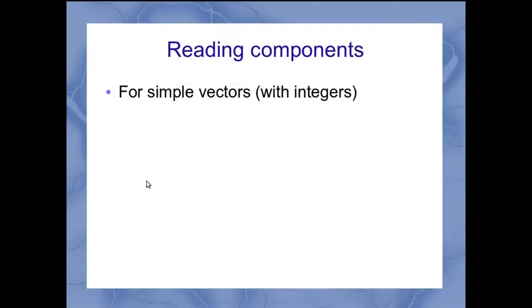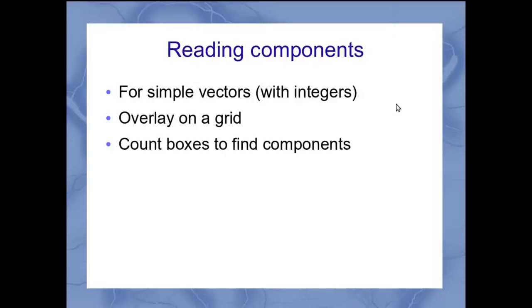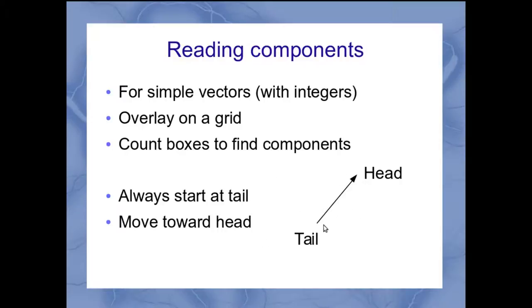If I've got simple vectors that have nice integer components, I can draw those on a grid and count the boxes to find the components. When counting boxes, we always start at the tail of the vector and move toward the head, regardless of which direction the vector points in. Always start at the tail.